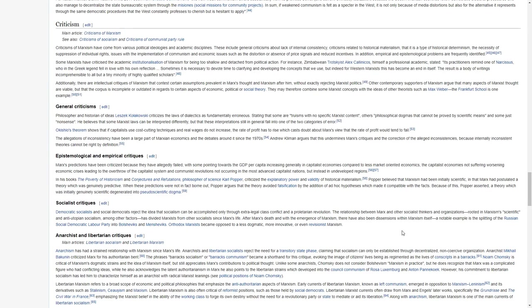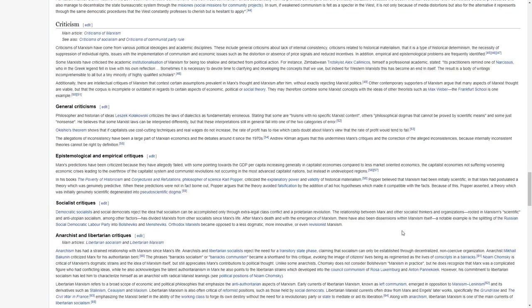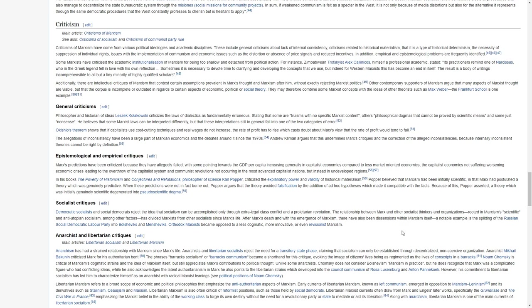Other contemporary supporters of Marxism argue that many aspects of Marxist thought are viable, but the corpus is incomplete or outdated in regards to certain aspects of economic, political, or social theory. They may therefore combine some Marxist concepts with the ideas of other theories such as Max Weber. The Frankfurt School is one such example.